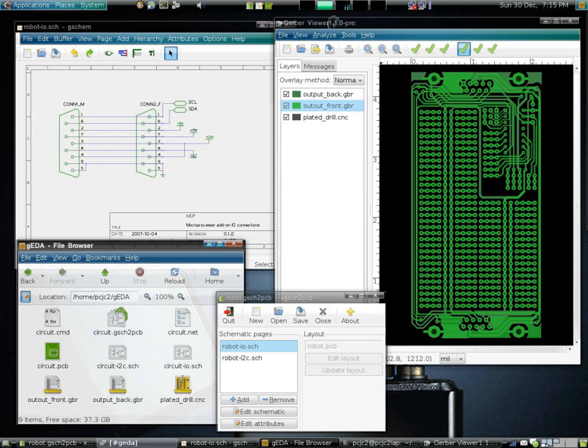Although the languages and tools have evolved, this general approach of specifying the desired behavior in a textual programming language and letting the tools derive the detailed physical design remains the basis of digital IC design today.